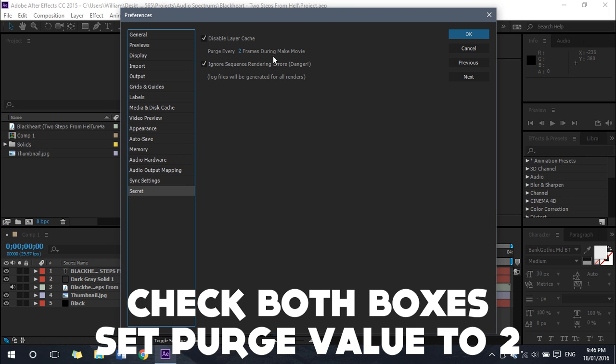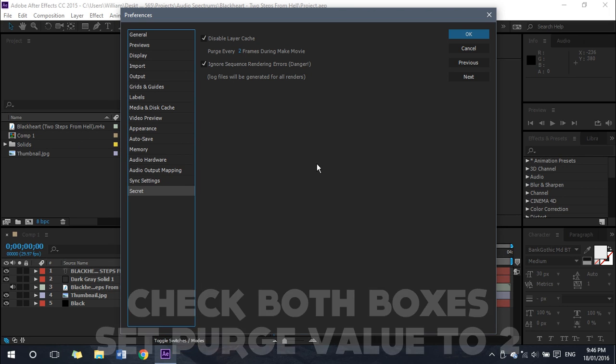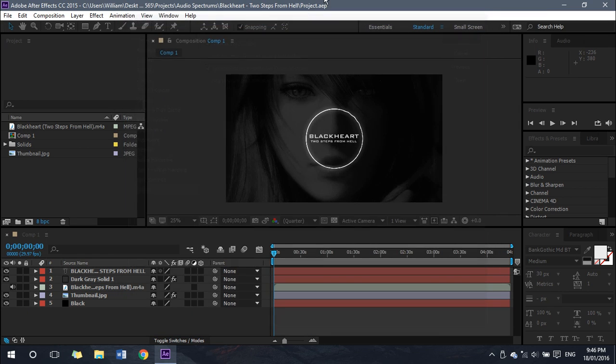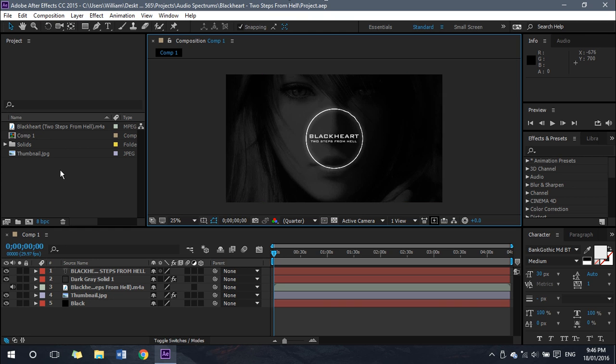And with the 'Purge every frames during make movie', you want to set that to two. So once you've checked those two boxes and set that value to two, you can hit OK and that is tip number one done.